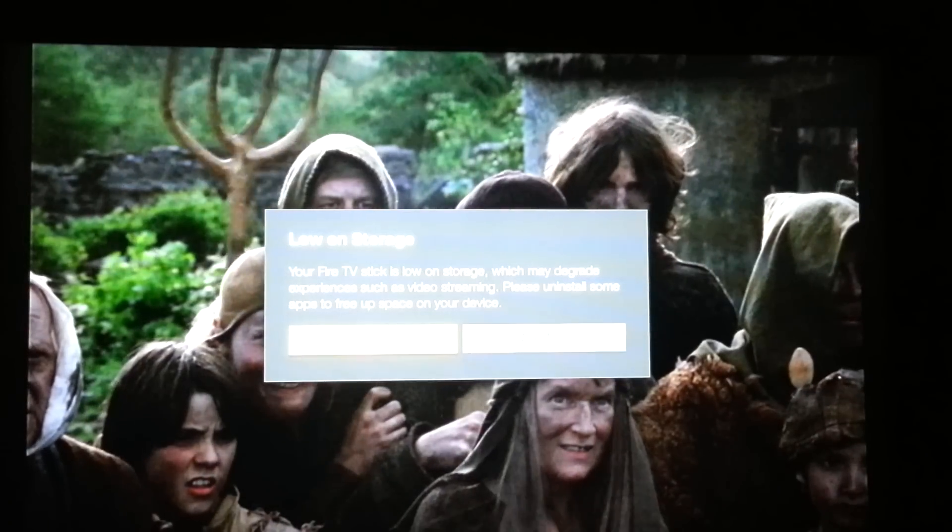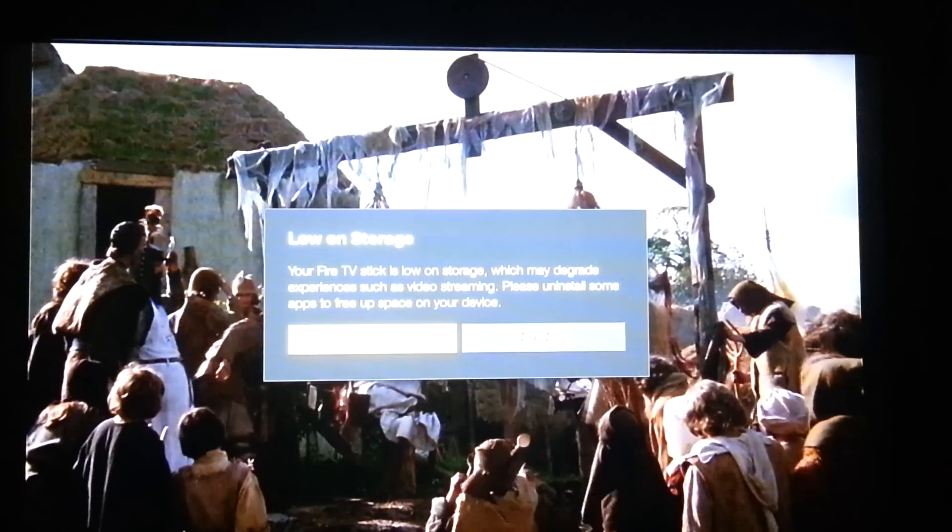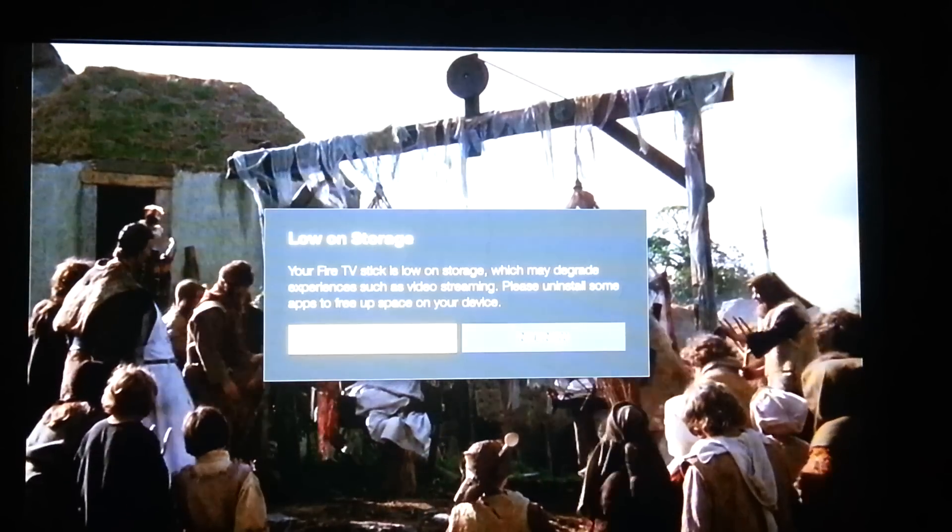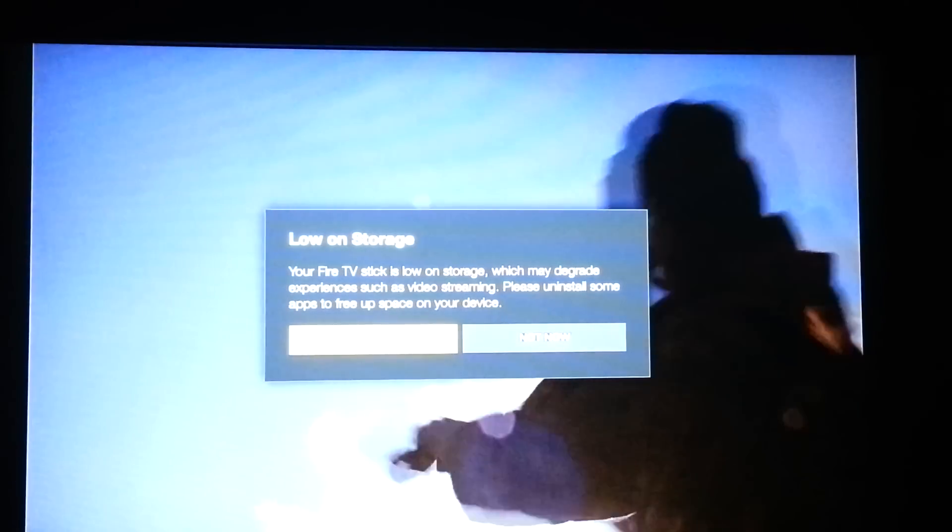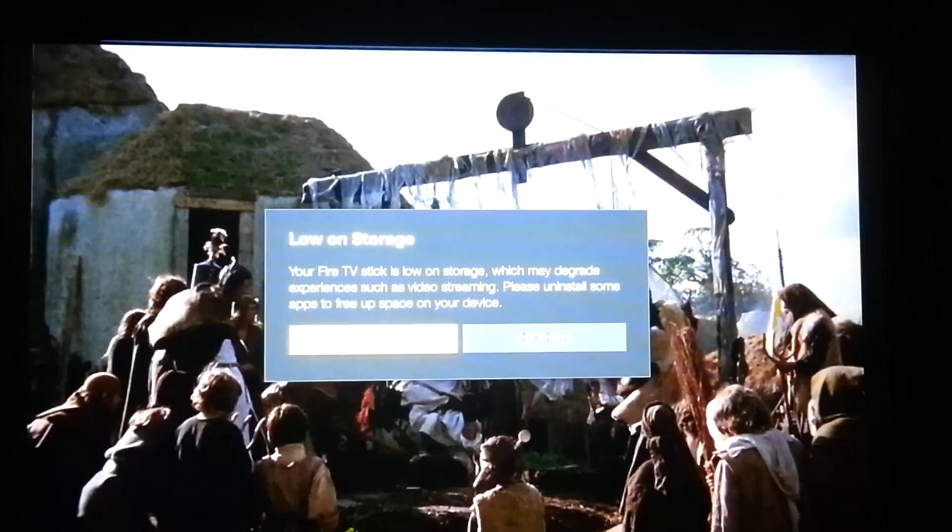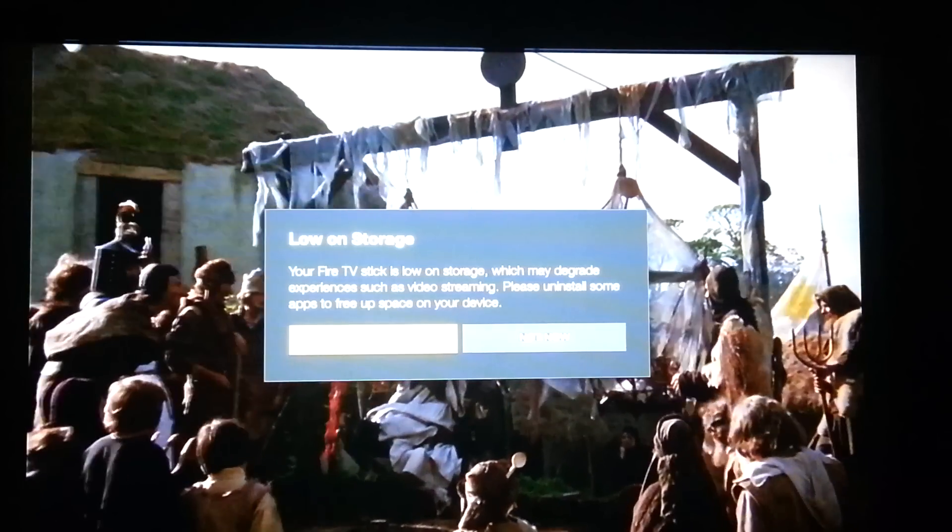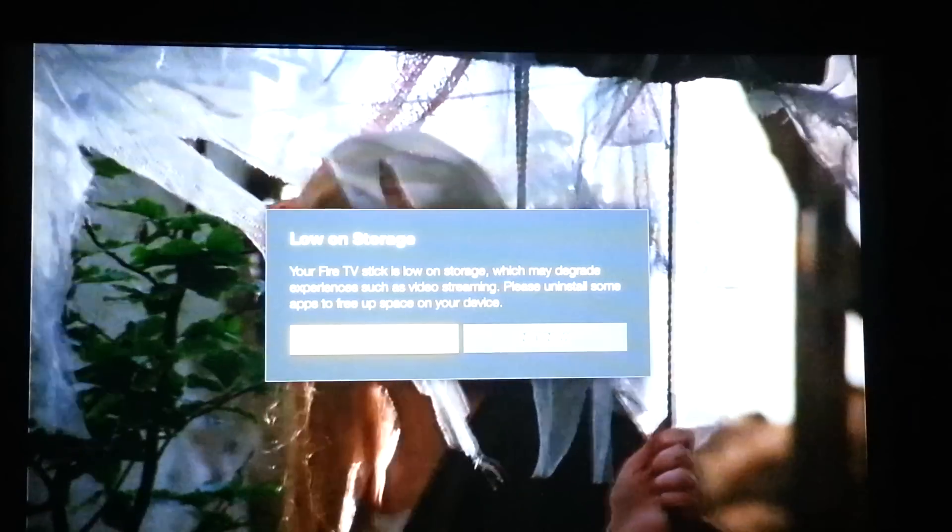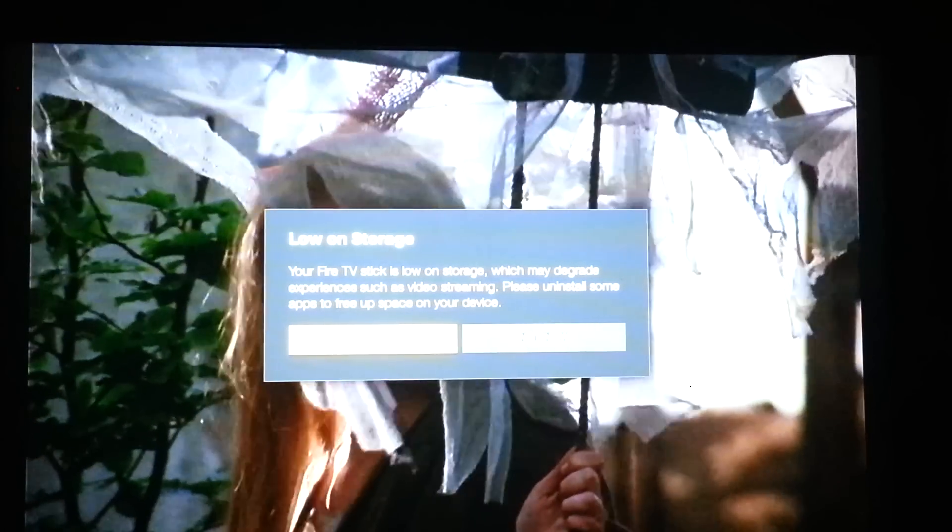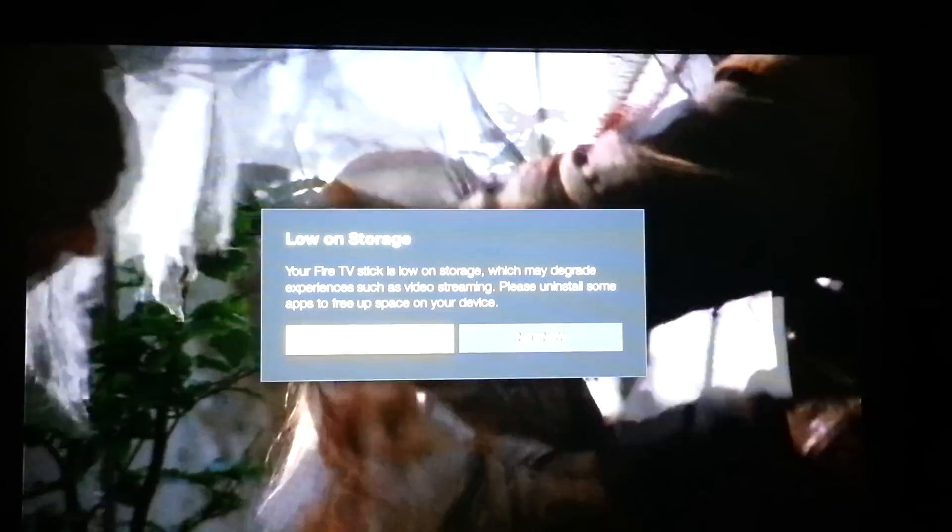All right, ladies and gentlemen, this video is being made so you can determine how to fix your jailbroken Amazon Fire Stick that you've purchased when it shows low on storage. Now, this does happen on occasion. We have installed a maintenance app for you to clean it.